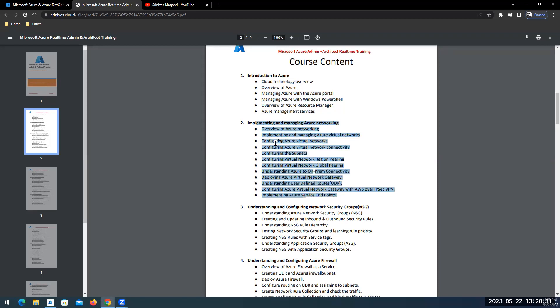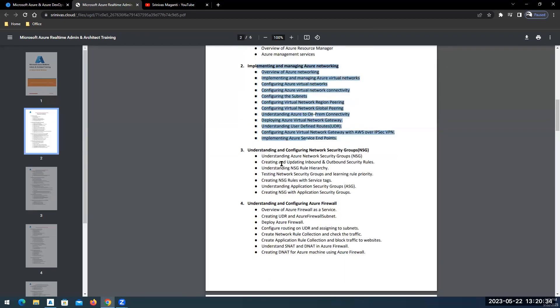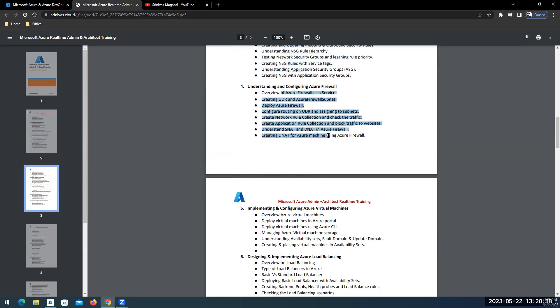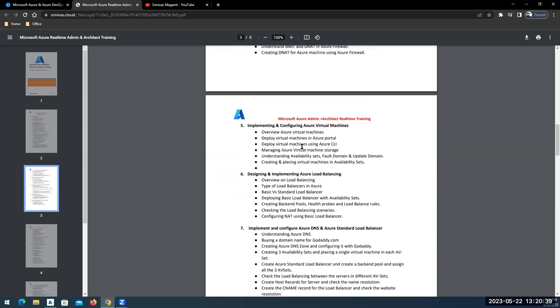Then we'll focus majorly on the networking side. I will talk about Azure networking and network security and advanced security using firewall.